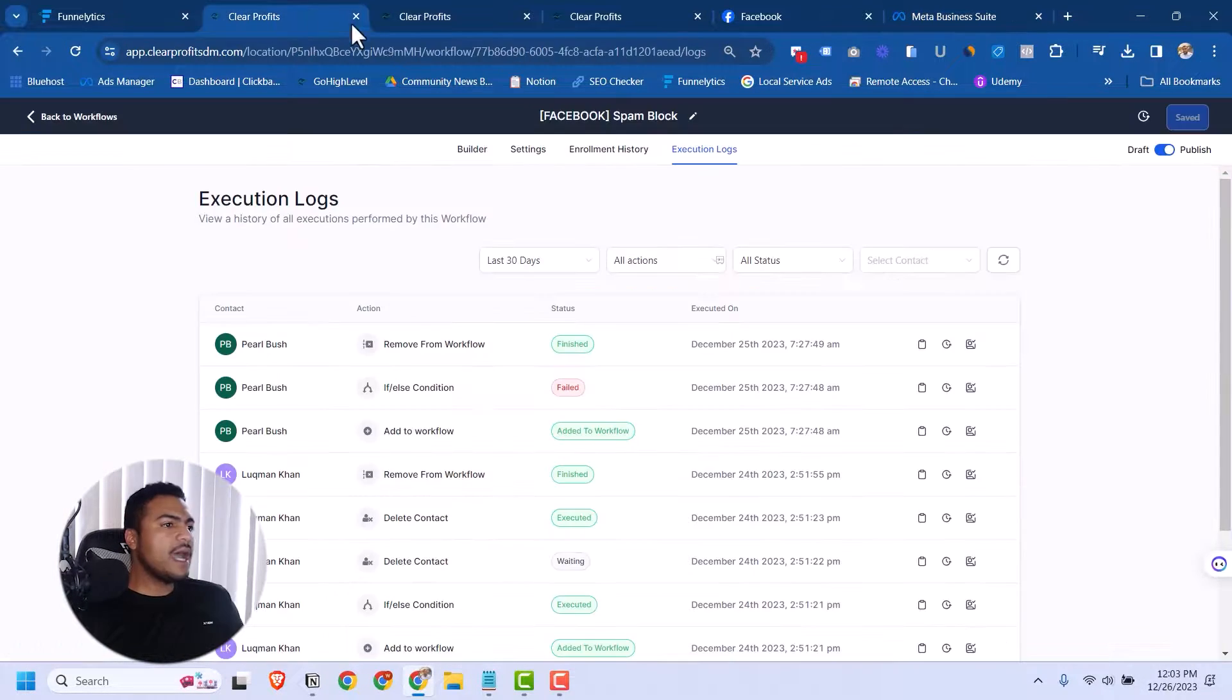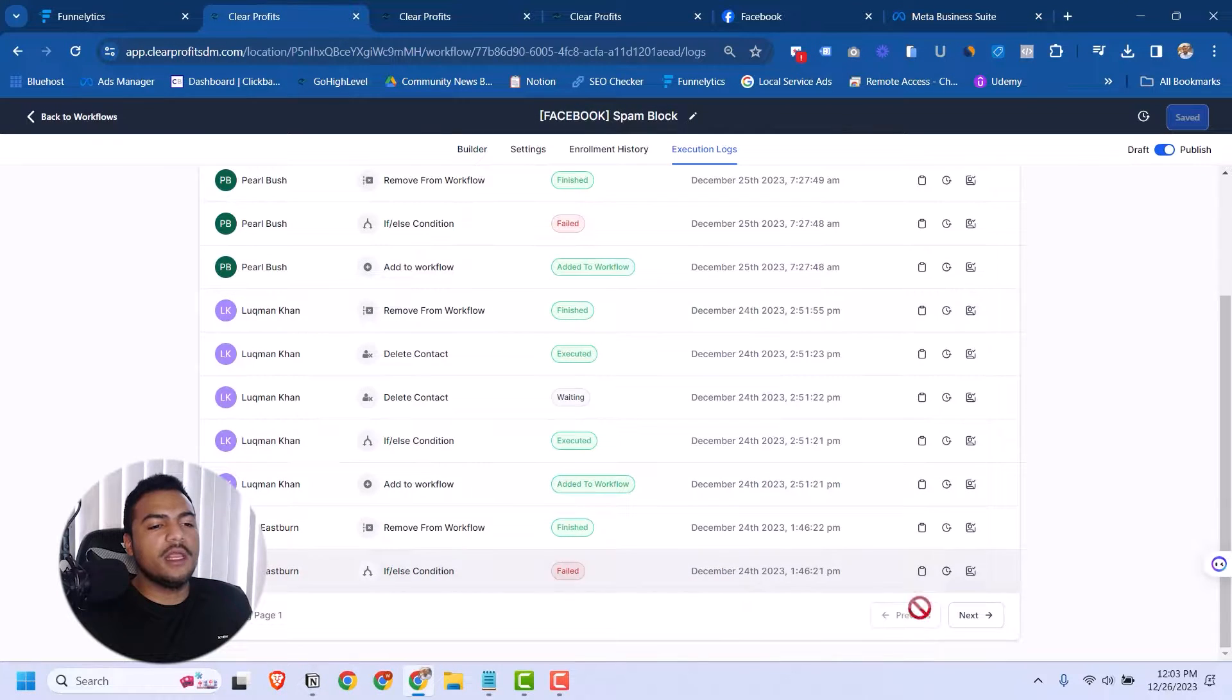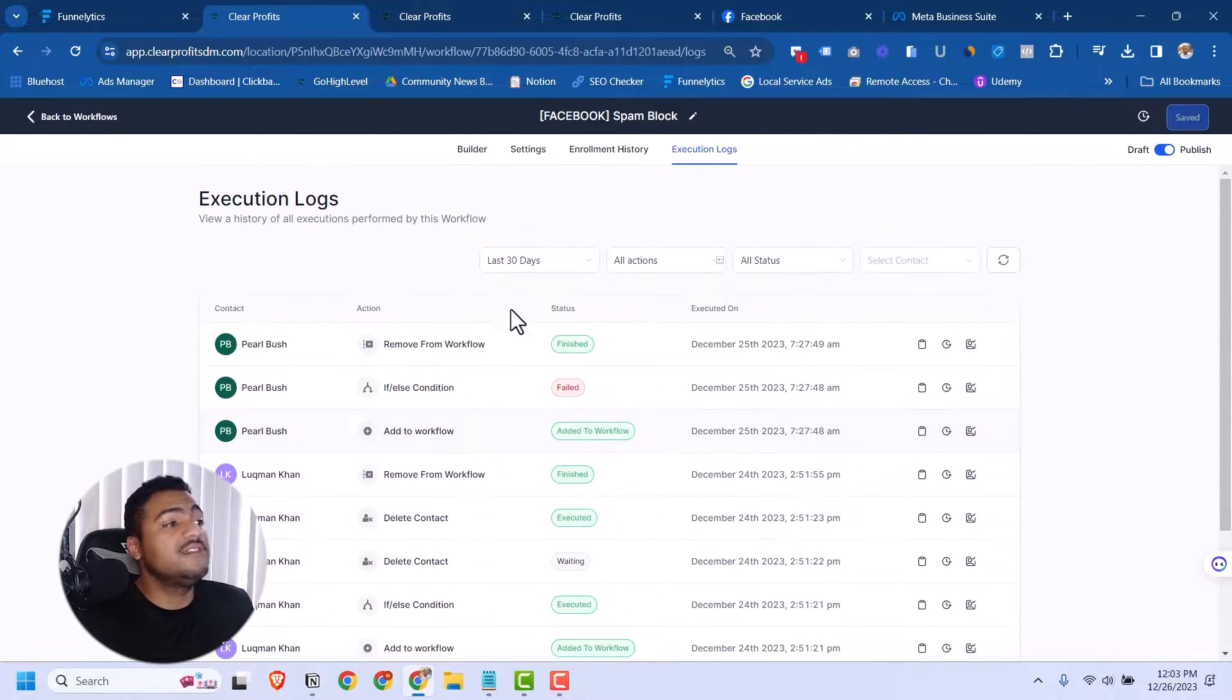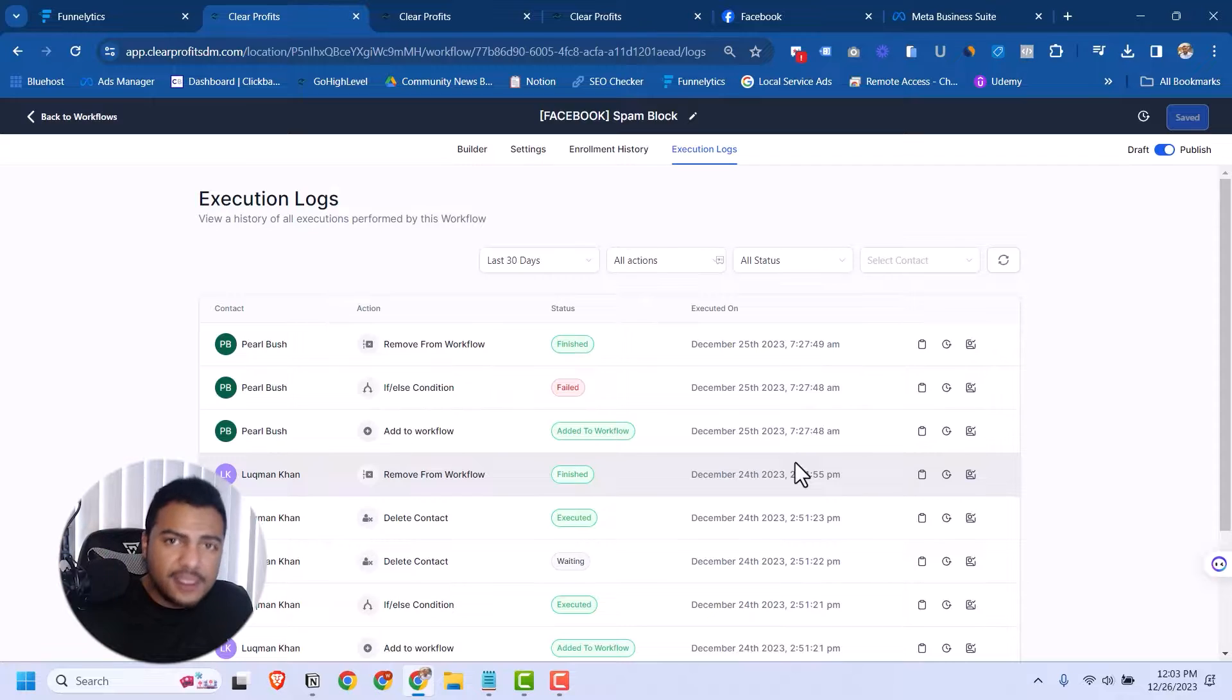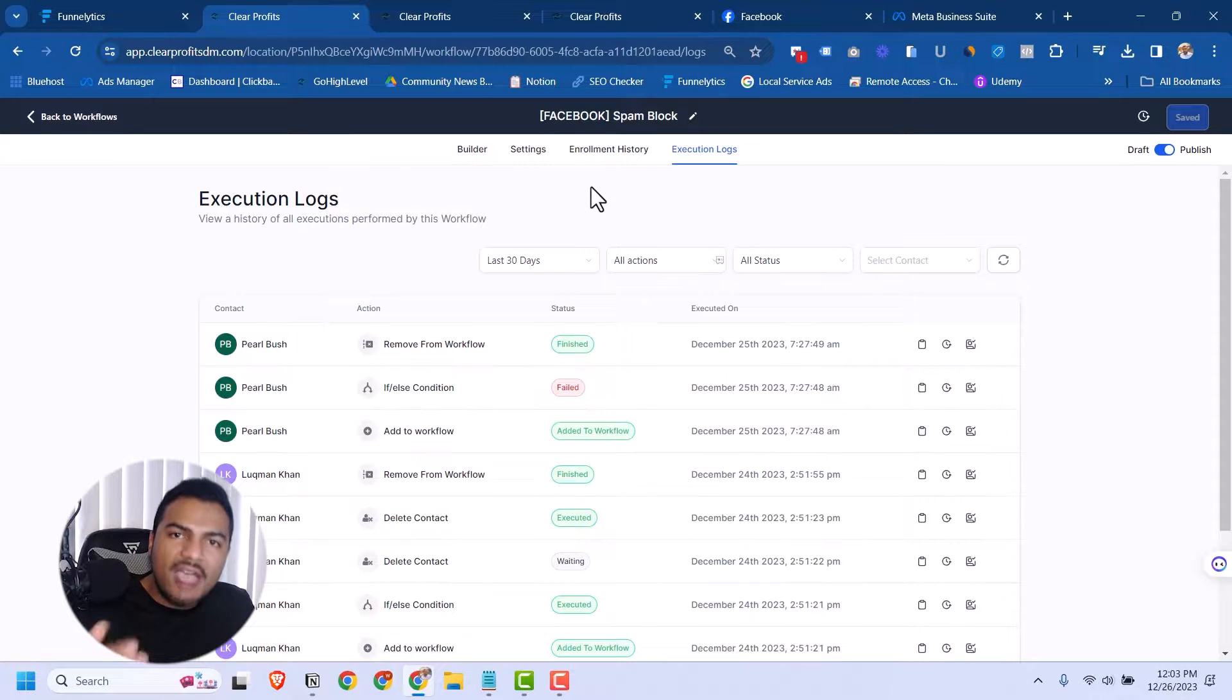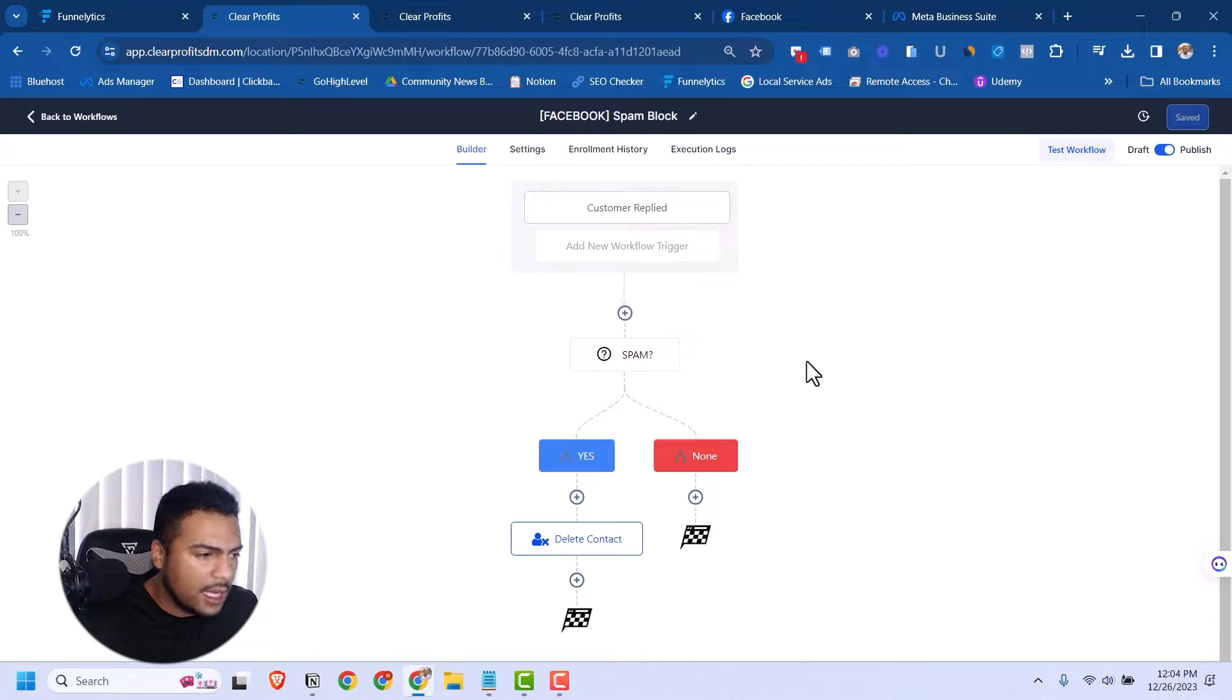I have this automation right here. It's been running since December 22nd, and so far it has caught some of these spammy messages. But I'm here to show you how you can prevent this from happening and how you can also improve this. So whenever they change their message strategy, you still have a way to block them and delete them. This is the builder right here. It's not complicated.